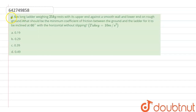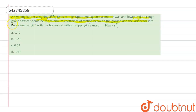The question states that a four-meter long ladder weighing 25 kg rests with its upper end against a smooth wall and lower end on the ground. We need to find the minimum value of the coefficient of friction between the ground and the ladder for it to be inclined at 60 degrees with the horizontal.